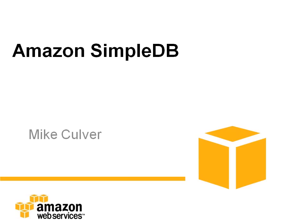Hi, I'm Mike Culver, Web Services Evangelist with Amazon Web Services. In the next few minutes, I'm going to show you the basic principles behind Amazon Simple DB and explain why it makes so much sense.